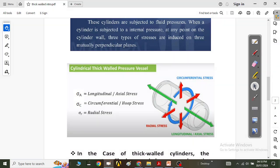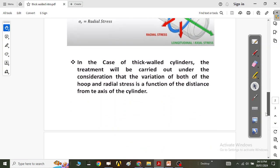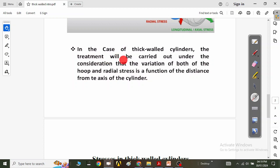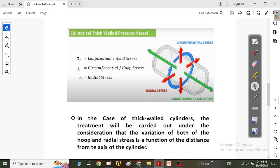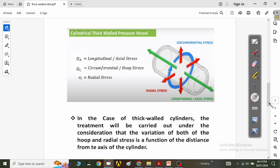In the case of thick-walled cylinders, the treatment is carried out under the consideration that the variation of both the circumferential and radial stress is a function of the distance from the axis of the cylinder. We will calculate the circumferential stress and the radial stress from this axis. We will not be talking about the longitudinal axial stress, because this stress does not change when the vessel is subjected to inside pressure.